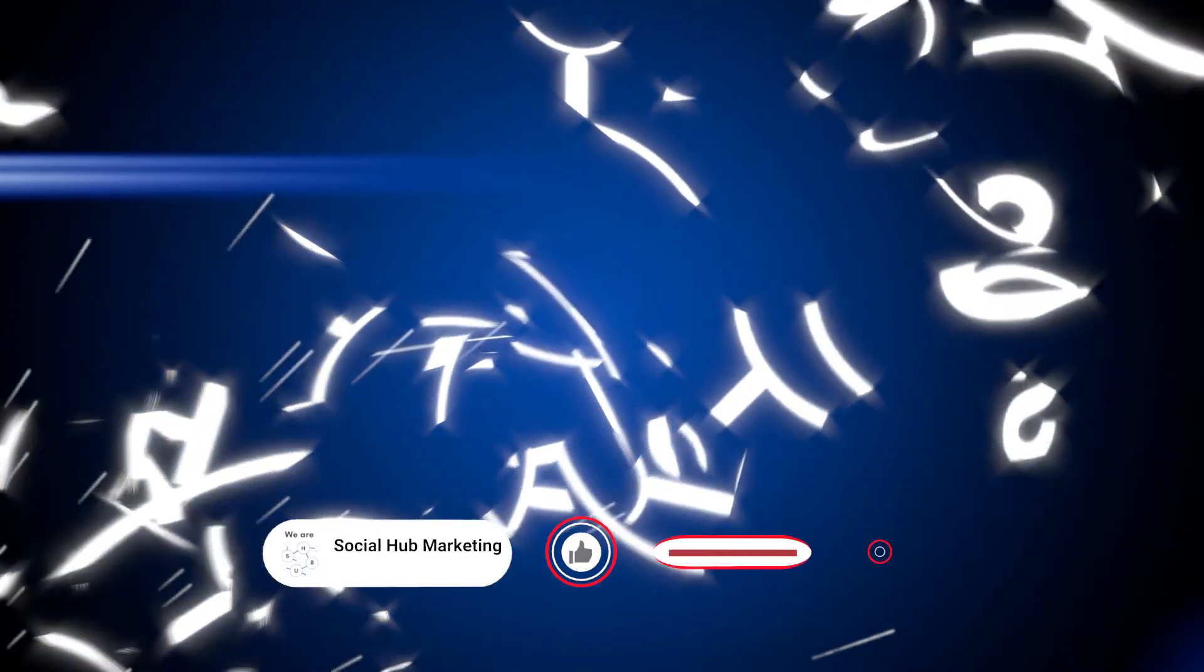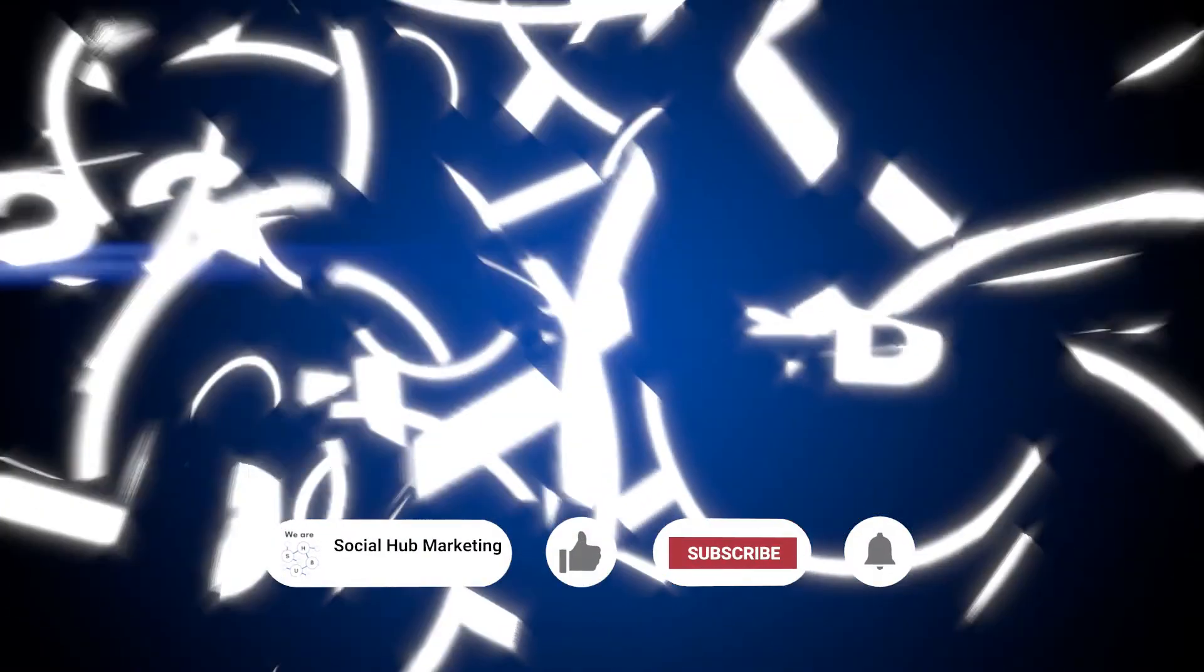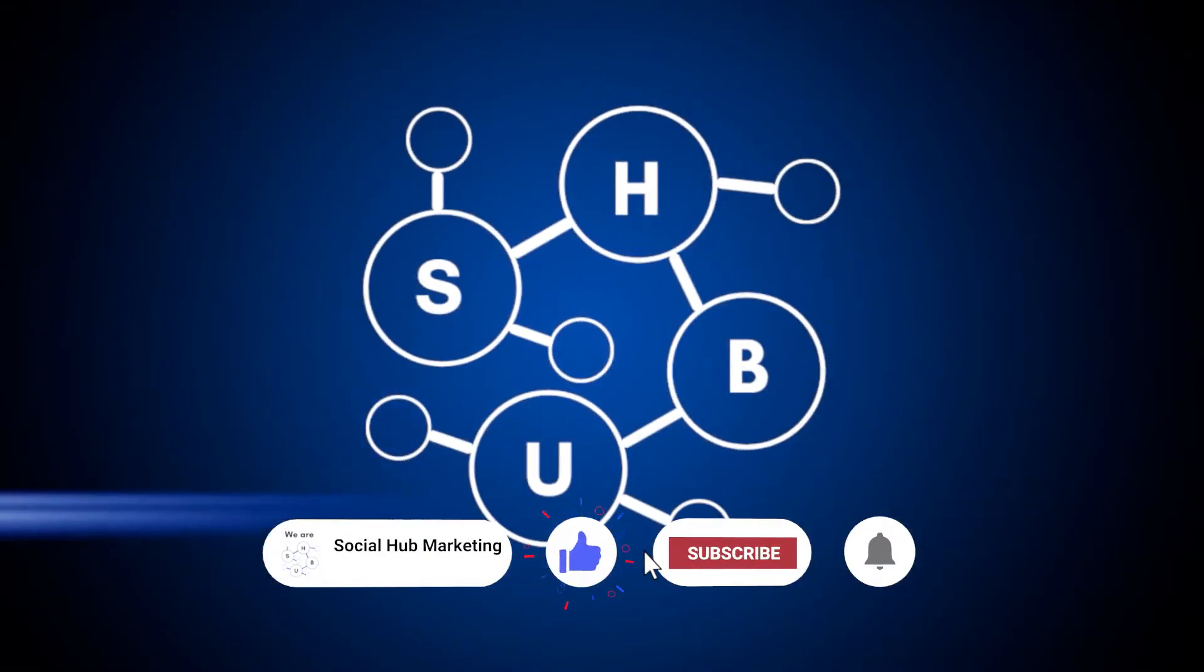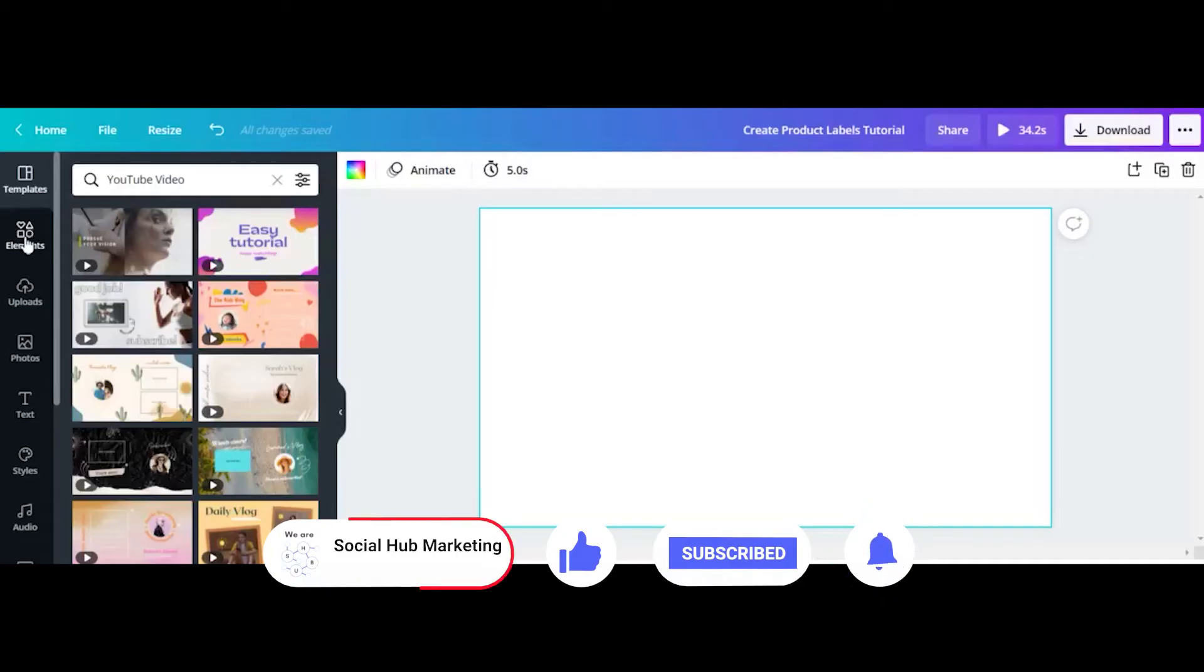Before we get started, make sure to hit the subscribe button and give us a like if you enjoy this video.